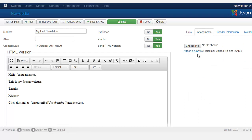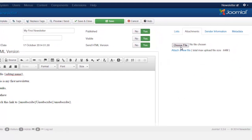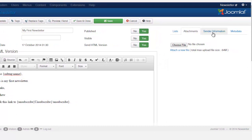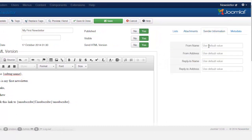Under the Attachment tab, if there are attachments you want to add, click Choose and attach the file. Then let's go to the Sender tab, which is a very important tab.